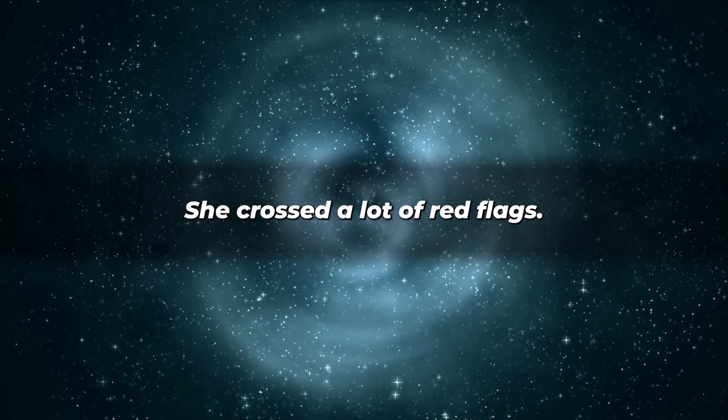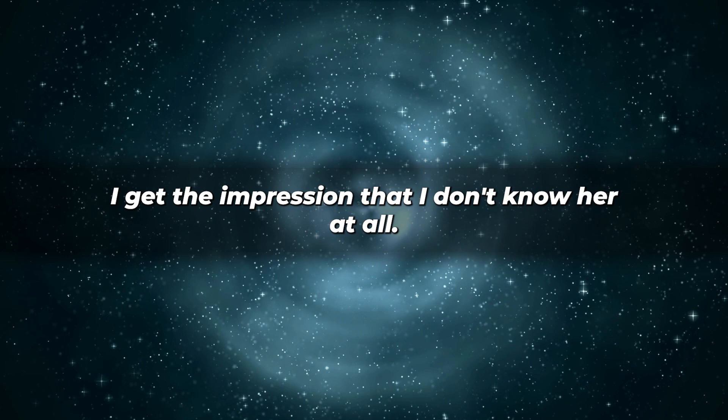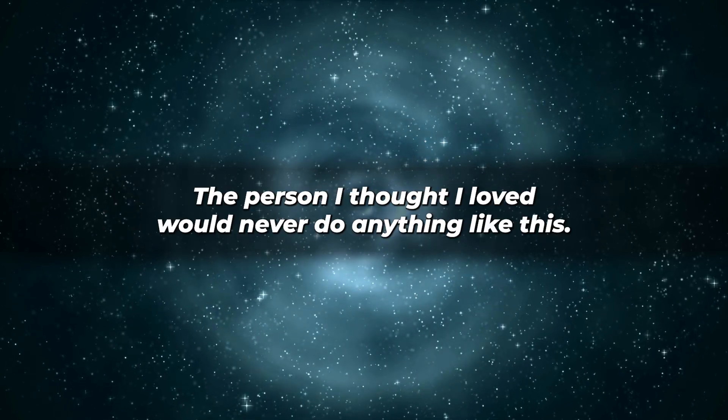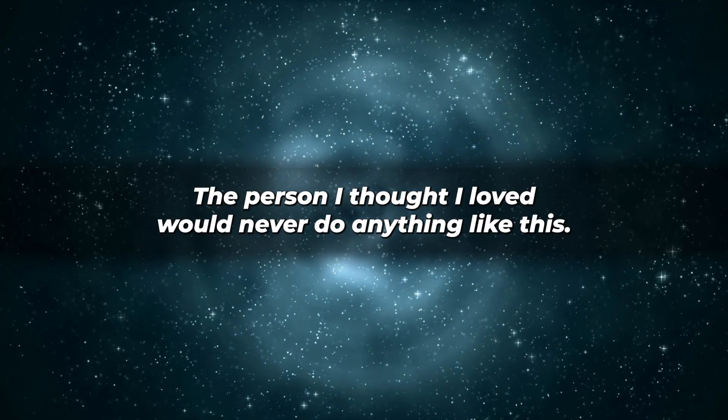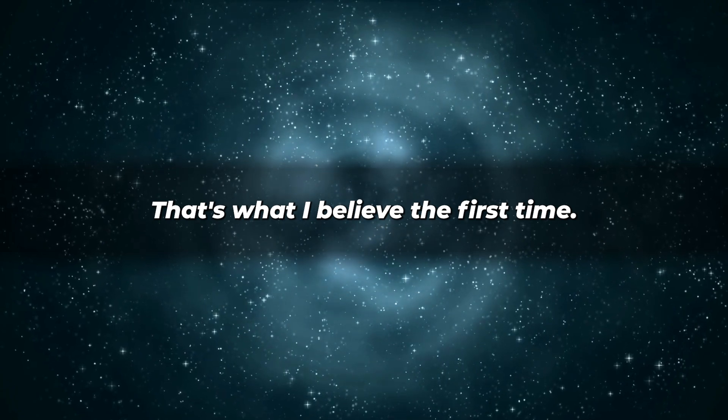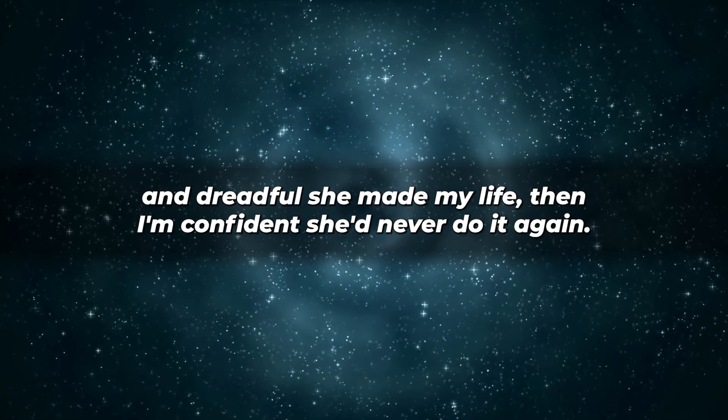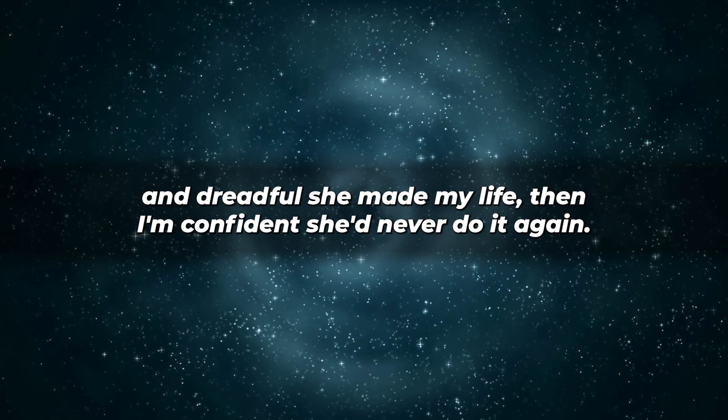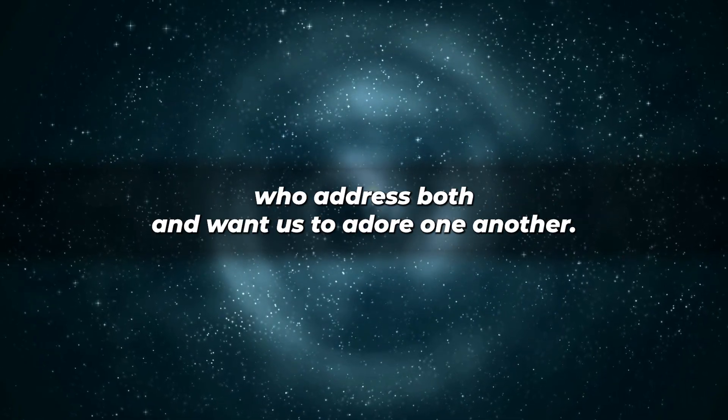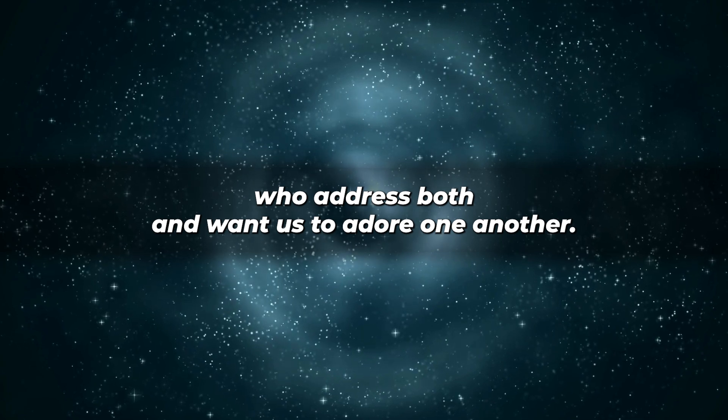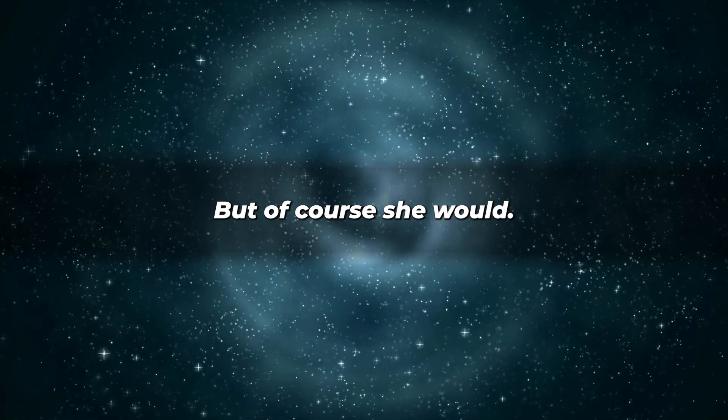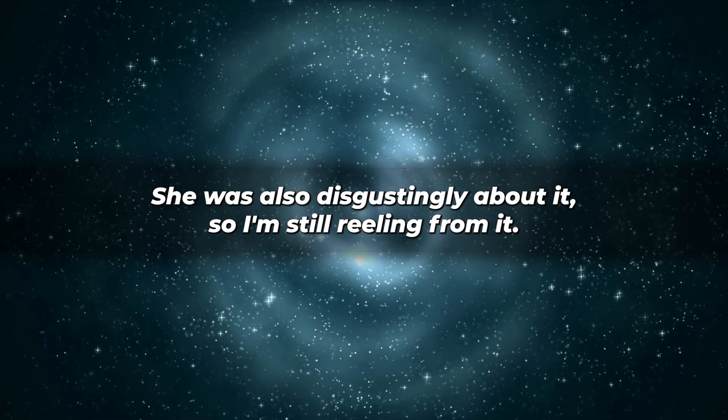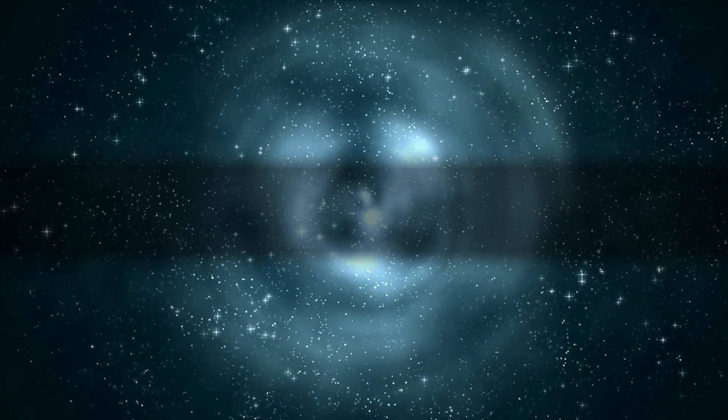I get the impression that I don't know her at all. The person I thought I loved would never do anything like this. That's what I believed the first time, but after seeing how torturous and dreadful she made my life then, I'm confident she'd never do it again. She would never do that to our children, who adore us both and want us to adore one other. But of course, she would. She was also disgustingly about it, so I'm still reeling from it.